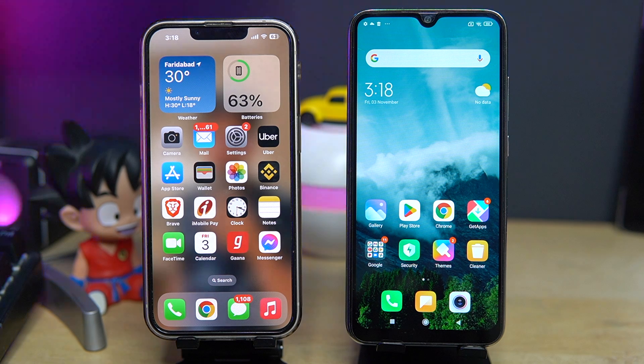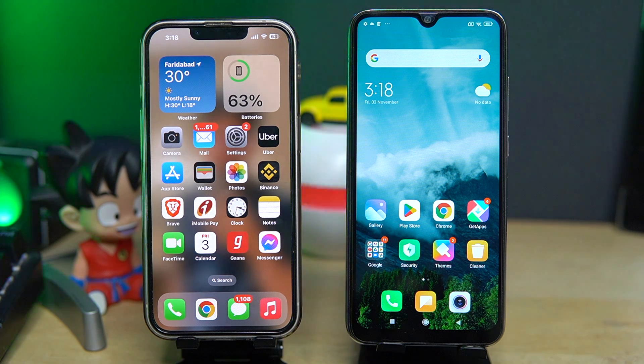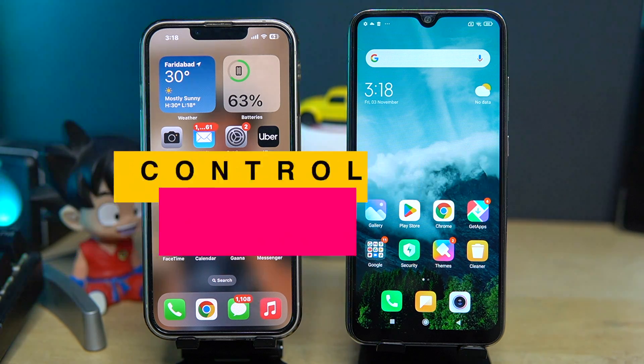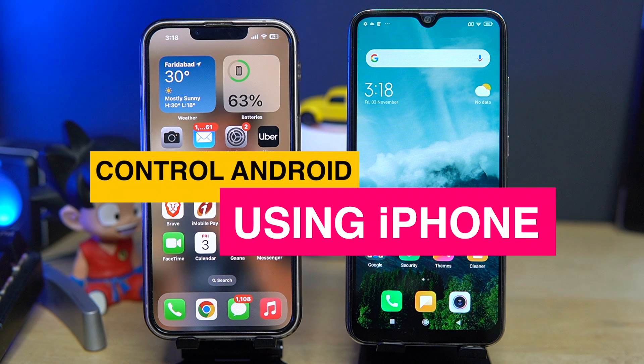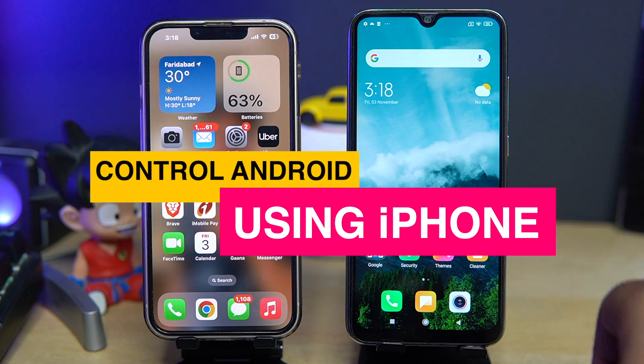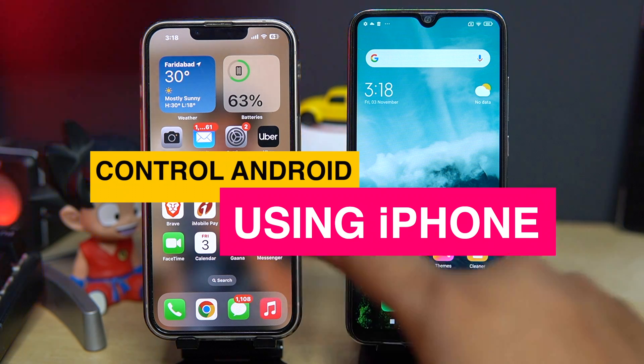Hey, what is up guys, welcome to this video. Today I am going to show you how you can control your Android phone by using your iPhone.